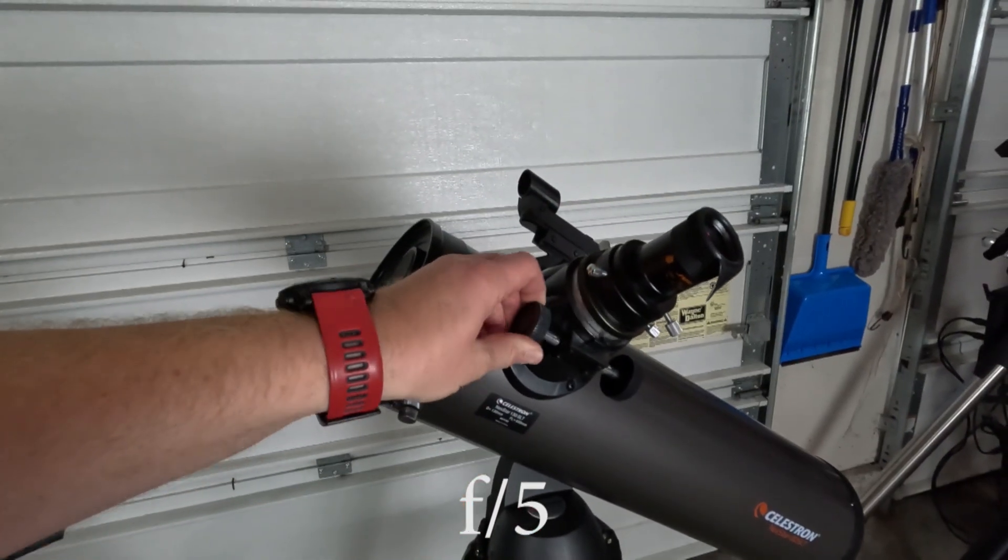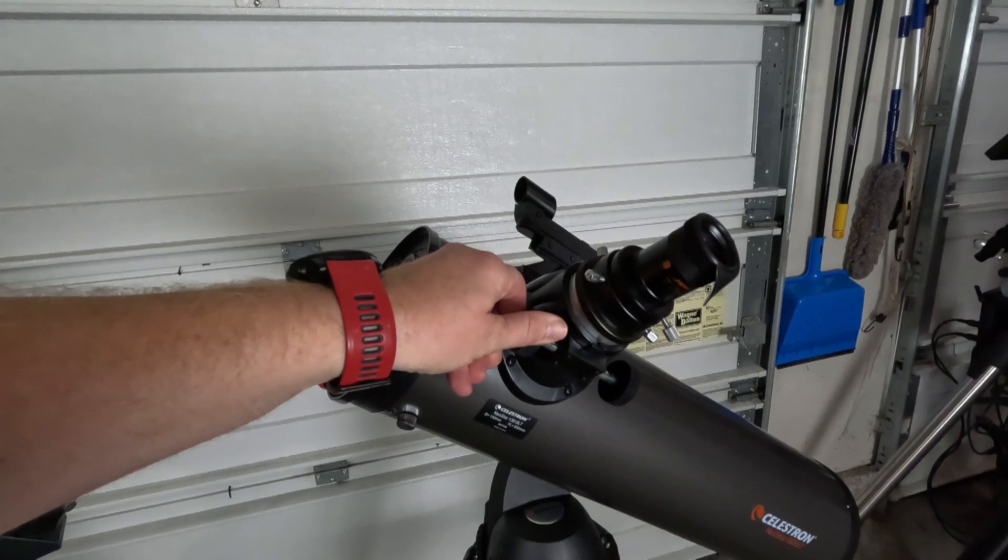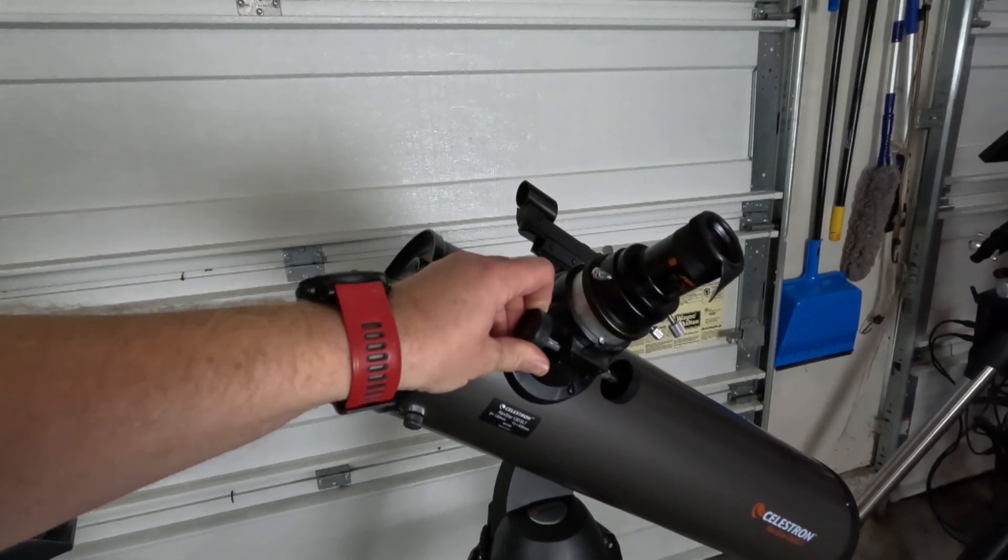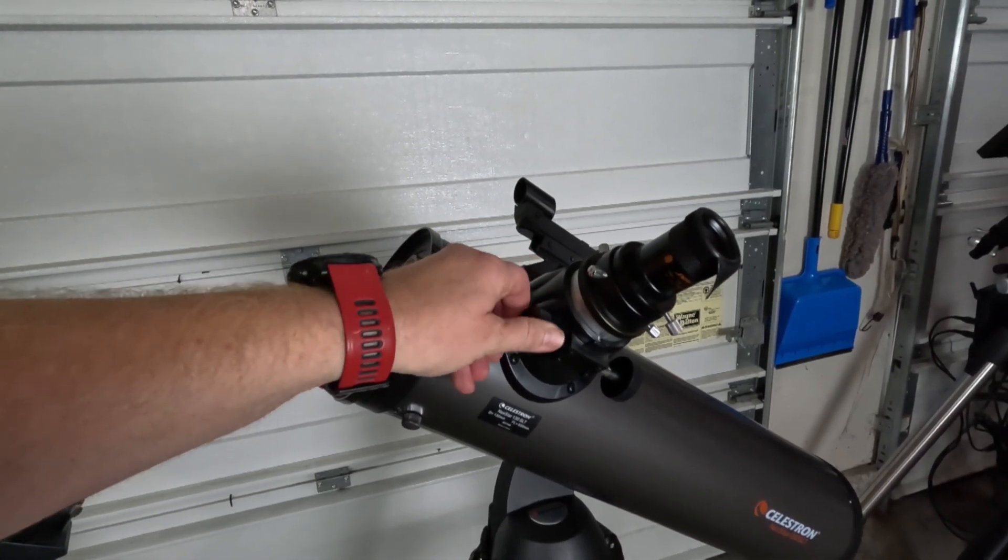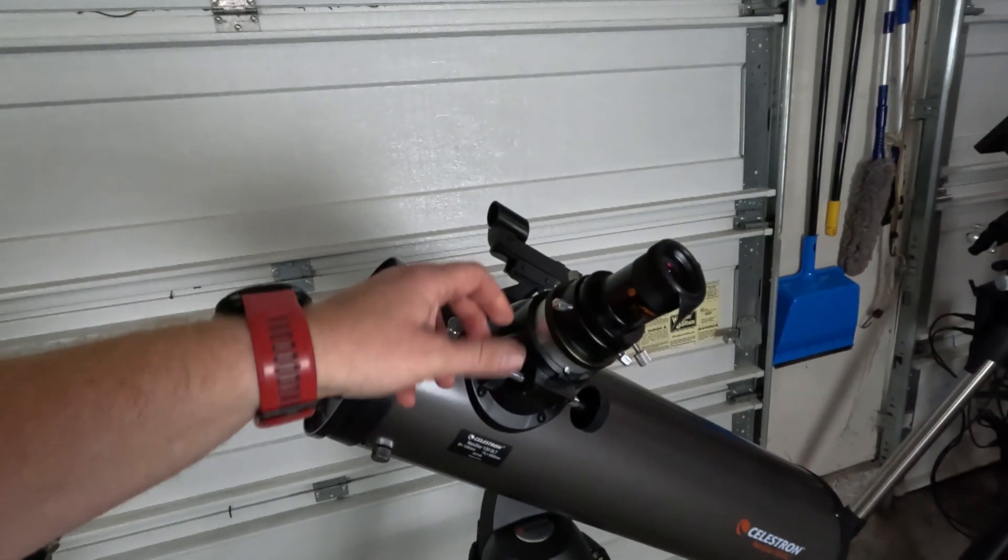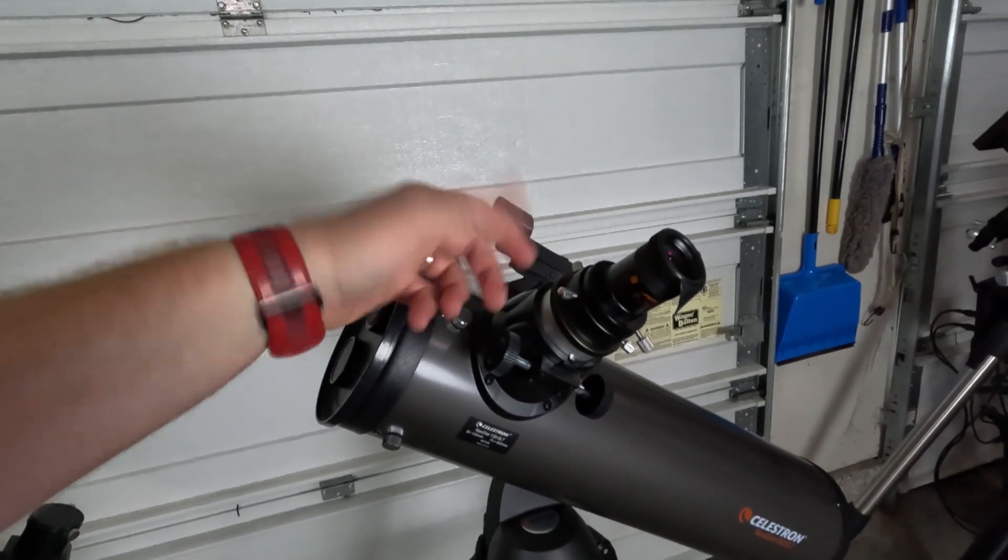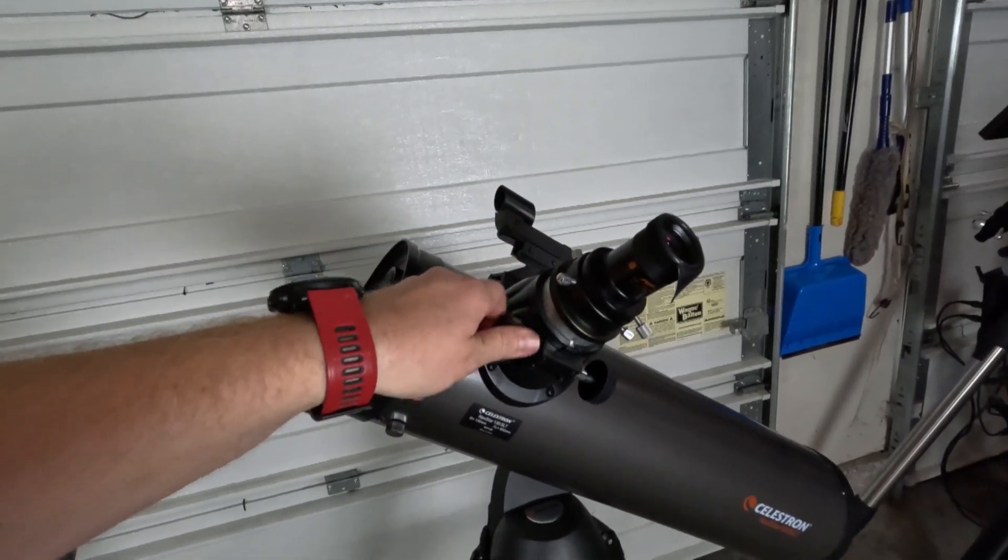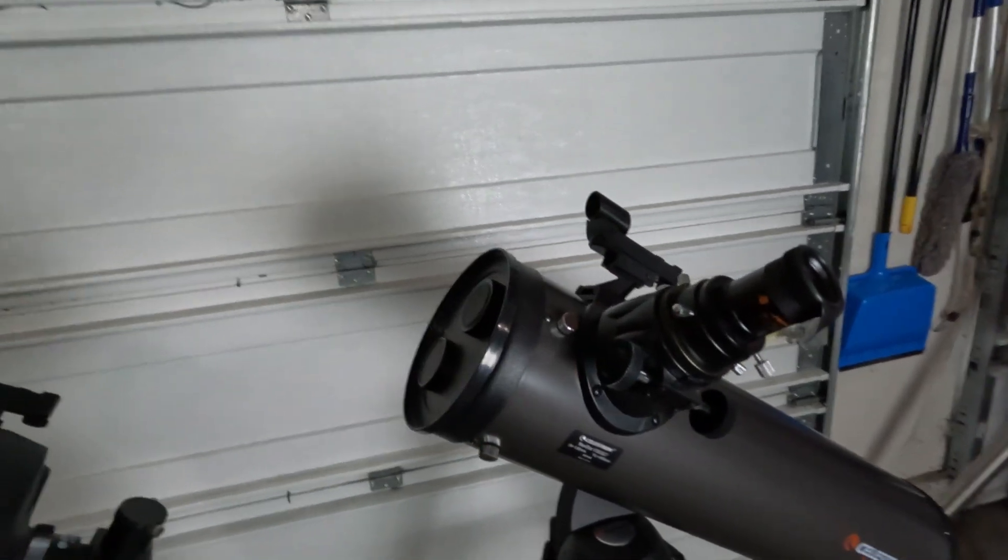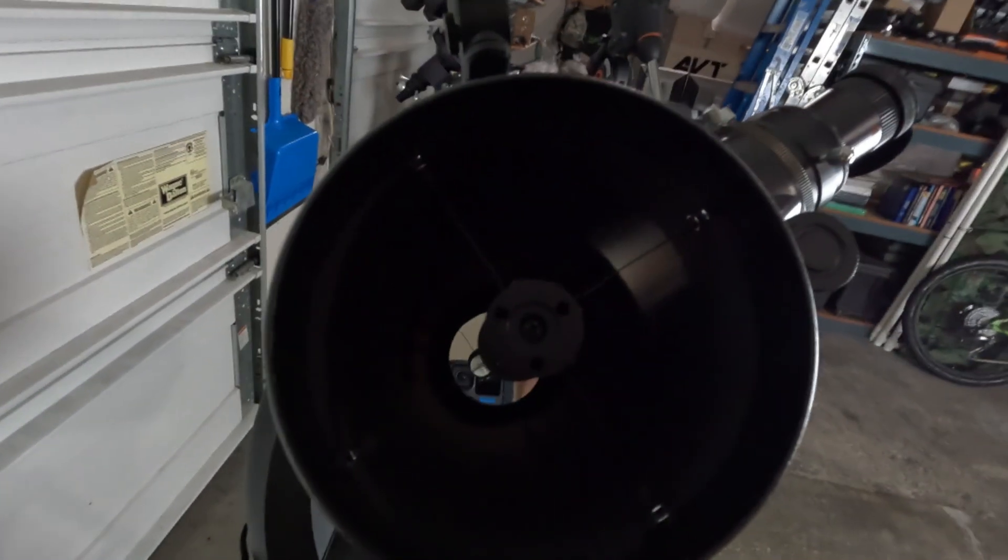It does come with the two-inch focuser, which is actually not high-end but it's overall pretty smooth and it does work pretty well with larger eyepieces. I mean, I don't know if I'd be putting like a three-pound eyepiece in there, but overall it works pretty well. And let's take a look at the internals of the telescope.